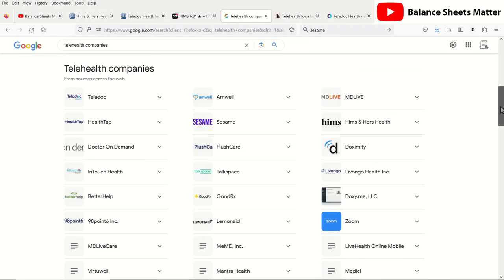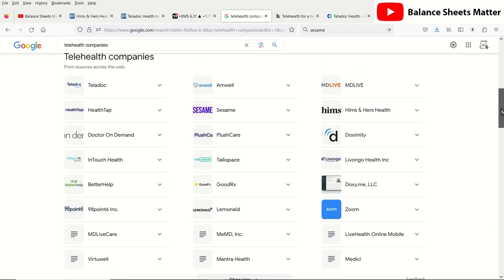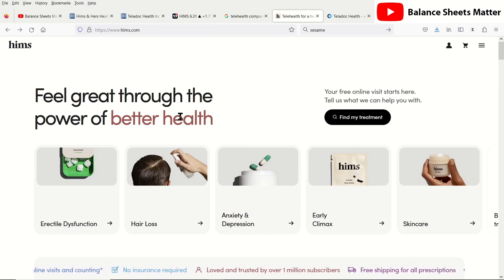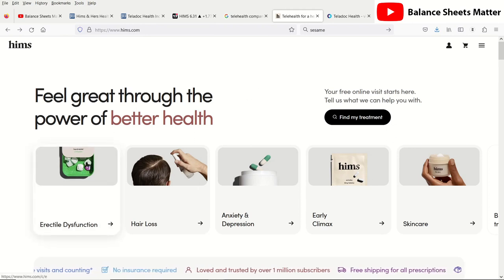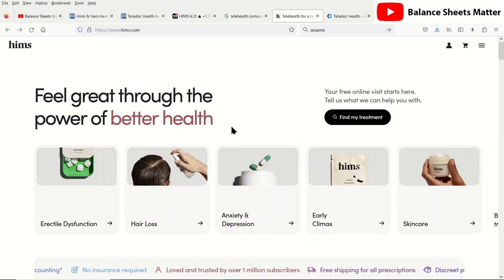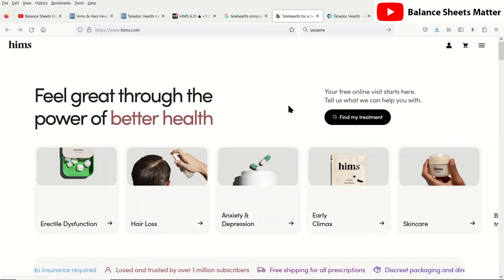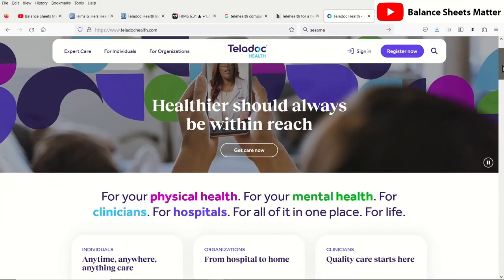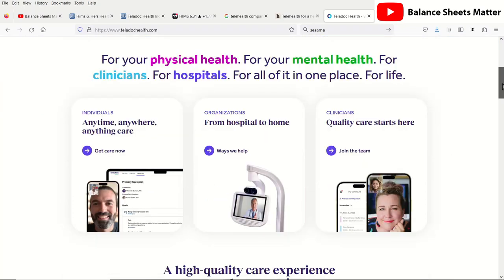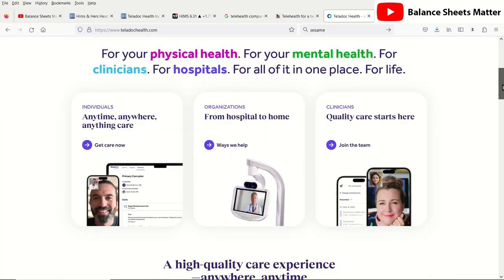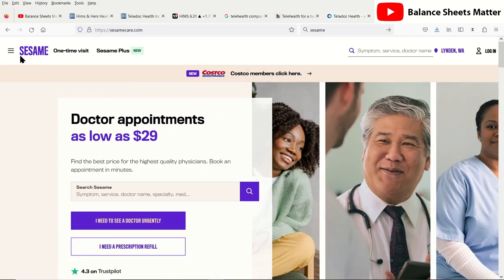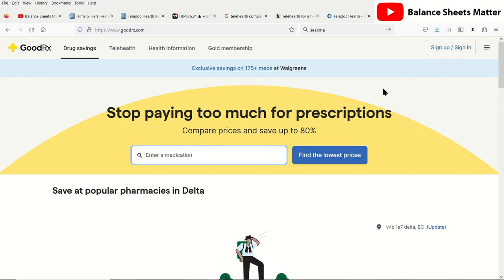They're basically in telehealth, and the one thing I'll say about telehealth is it's a fairly competitive industry with a pretty low barrier to entry. But Hims and Hers Health more specifically focuses on selling key prescription drugs to their patients, so they connect people with doctors to get prescriptions for these specific niches. This is compared to something like Teladoc, which is more about finding a physician and not specifically marketing just for prescription drugs, although that is something you can get from them.